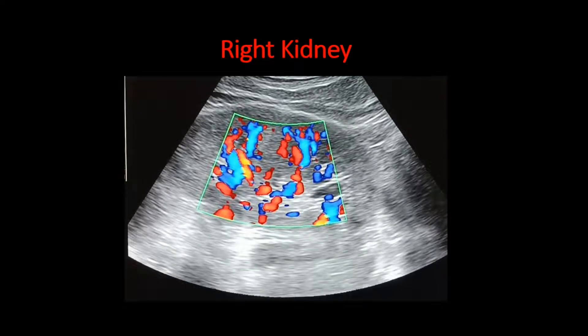This is the color flow image of the right kidney. We can see there is a good amount of color flow within the right kidney, meaning the blood flow of the right kidney is good.